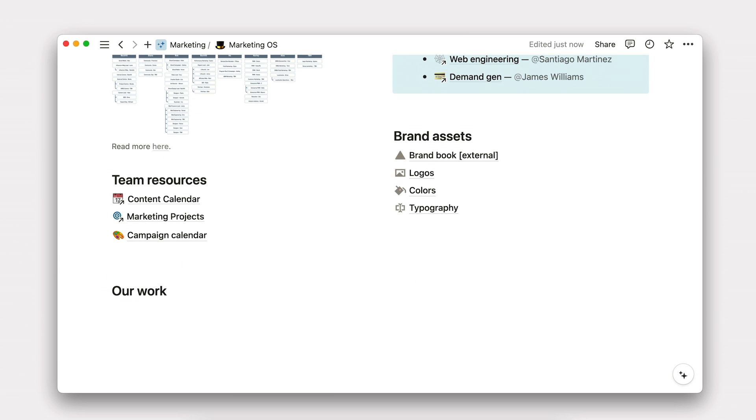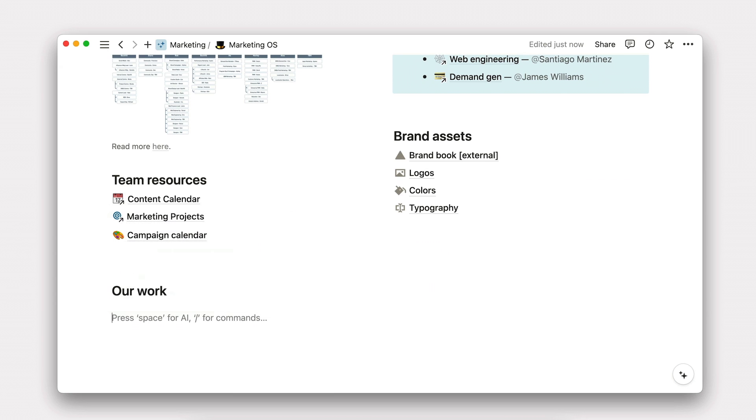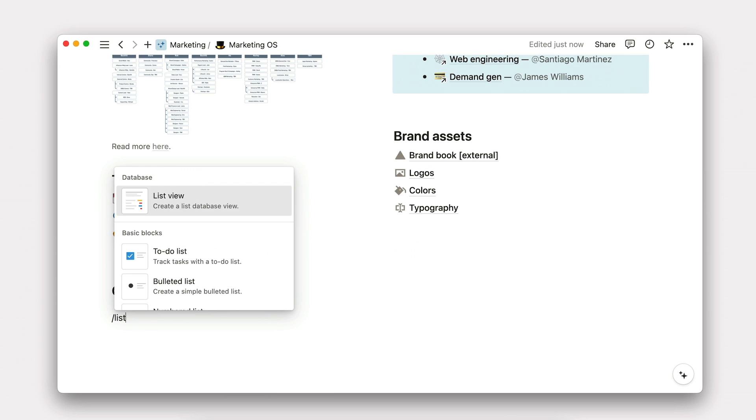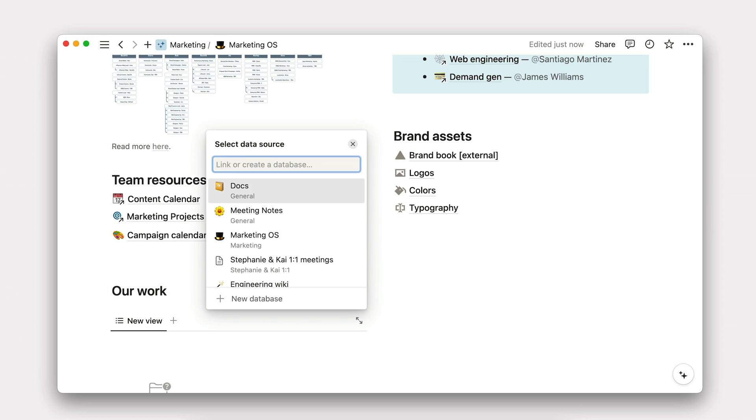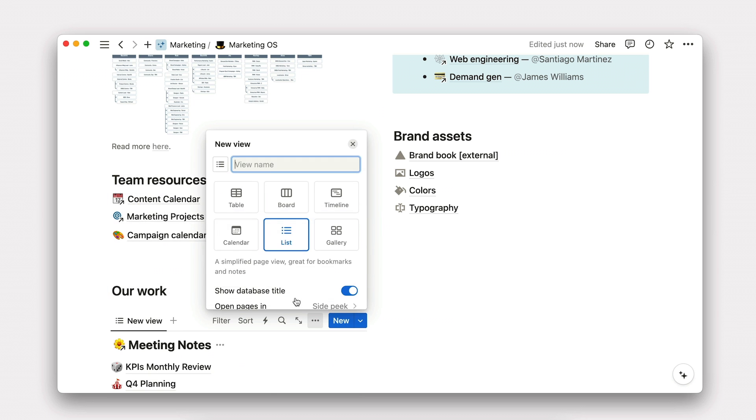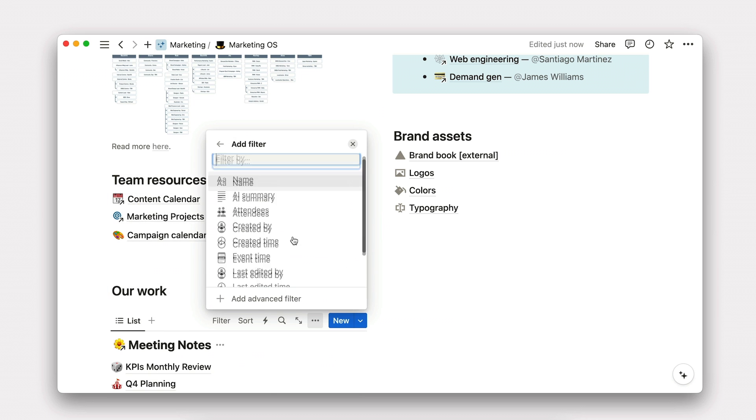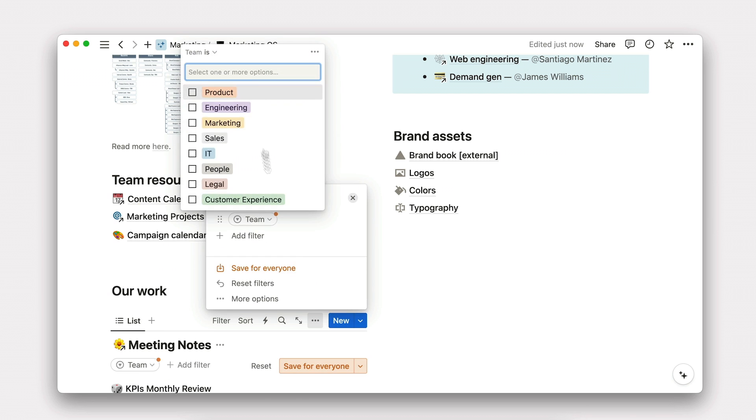To start, let's create two columns to house docs and meetings. In the first, we can add the meeting notes database using slash list view and selecting meetings. From there, all we have to do is apply filters and modify our view like so.